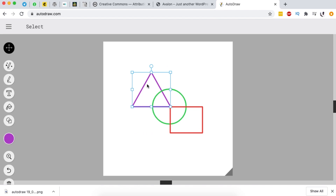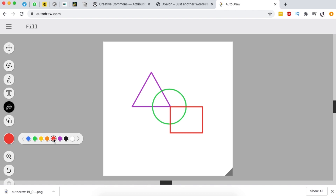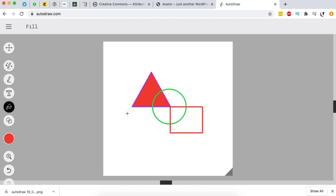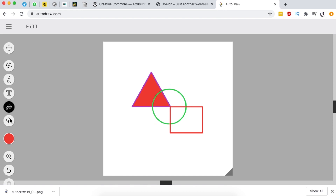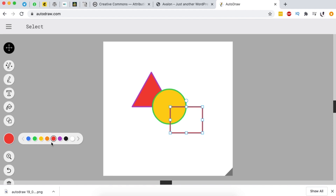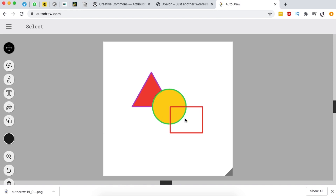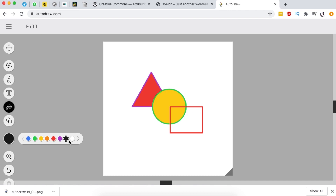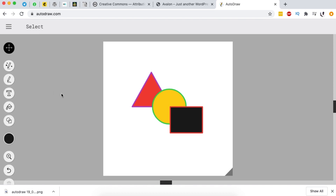I can select all of these and position them where I want. I can give them different fills - when I select here and choose fill, I can choose a different color. Then I'll come back, select my other circle, select the fill tool, choose a different fill and apply it. The same also for this shape - I can give it a different fill, let's say black. So basically that's how I can use the shapes in the Autodraw tool.